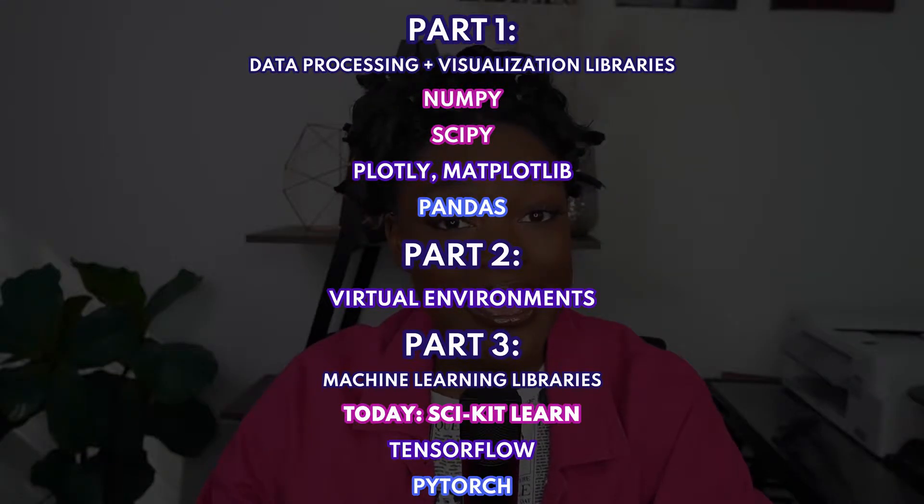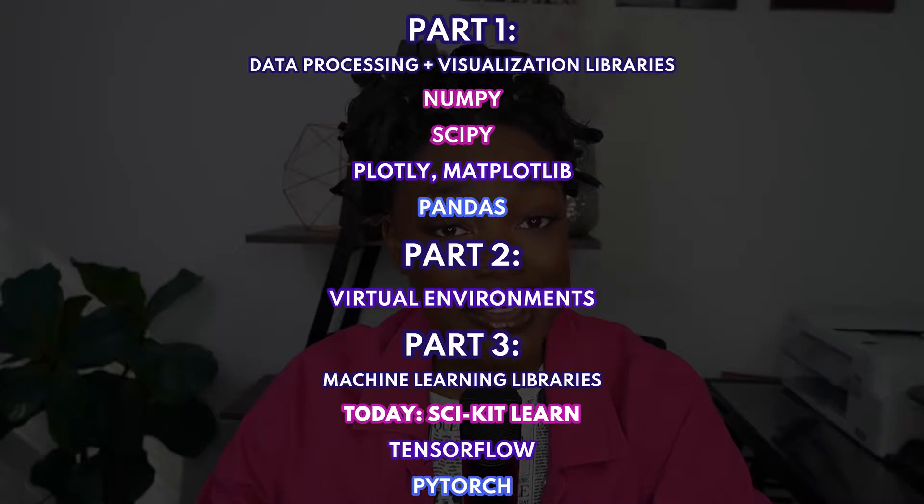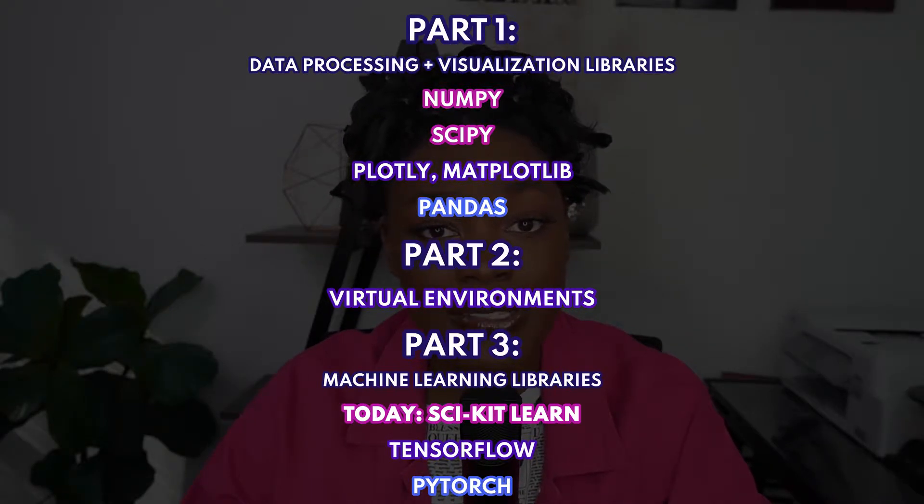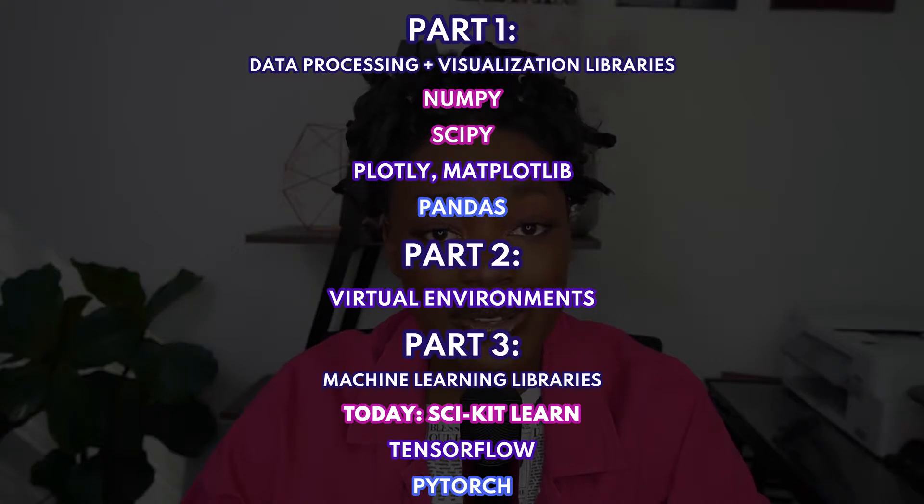This is the sixth video in an eight-part series on Python libraries for data science and machine learning. If you haven't seen my first five videos on data processing basics and virtual environments, definitely check those out.